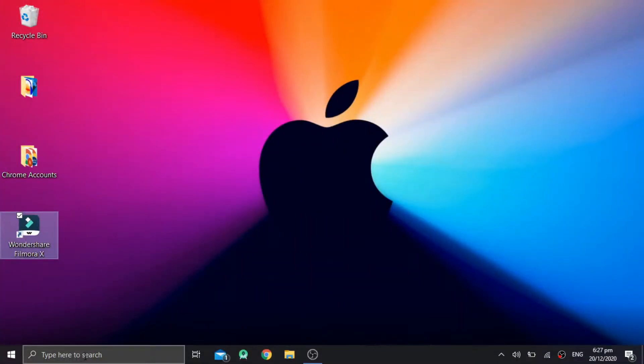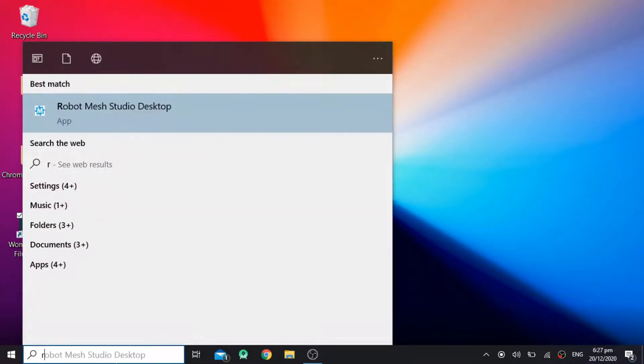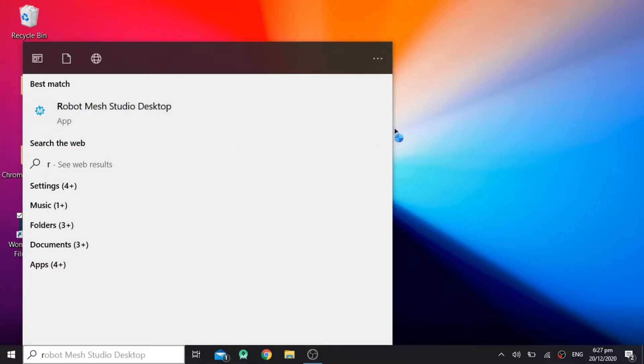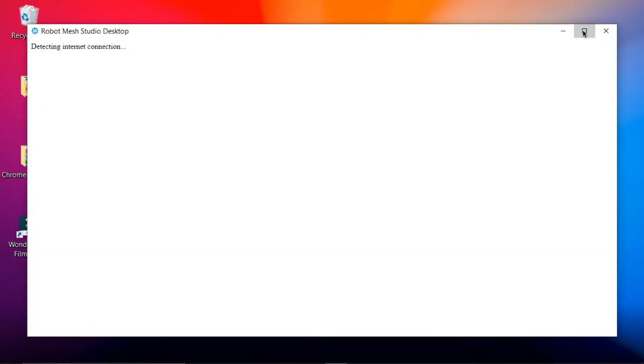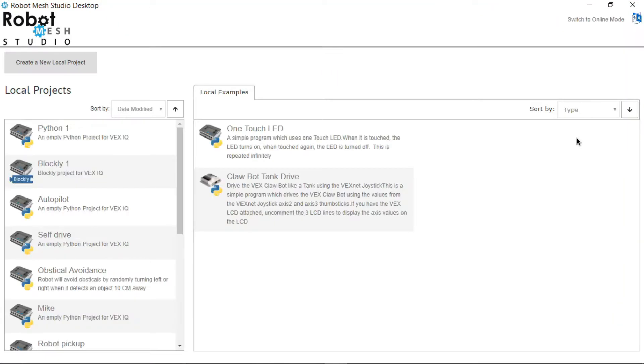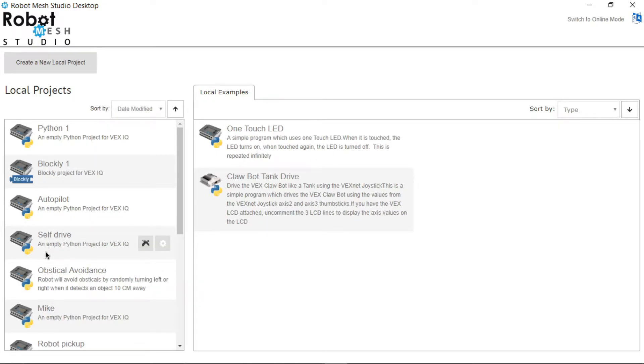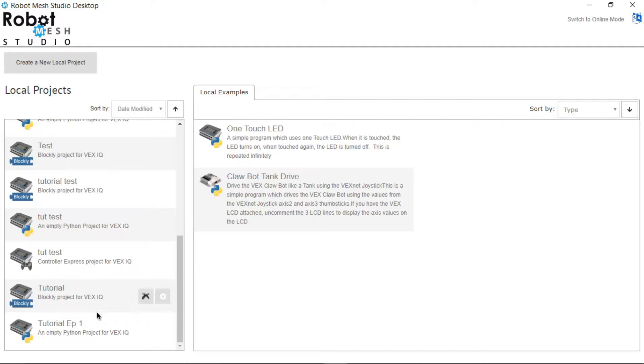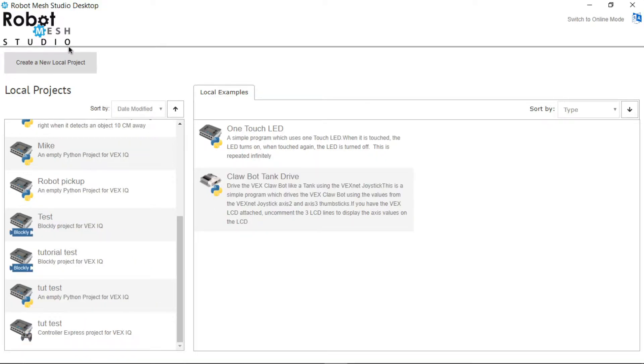So once you have installed the software, go open it up. For me I will just go to the taskbar and type in Robot Mesh Studio Desktop. This is what you should be greeted with first. Most likely you won't have all these programs here on the side. These things here in the middle are example programs. We won't be taking a look at those today.